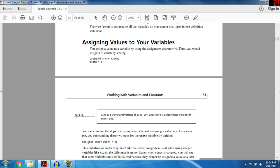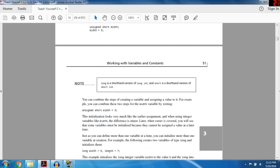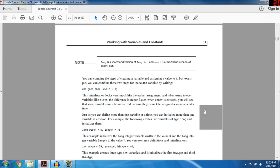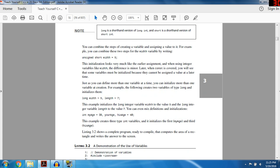You can assign a variable to a value by using the equal sign, which is the assignment operator. For example: unsigned short width = 5. As a shorthand, you can combine the steps of creating a variable and assigning a value to it — this is called initialization. For example: unsigned short width = 5. Initialization looks slightly different from the earlier assignment. Later, when constants are covered, you'll see that some variables must be initialized because they cannot be assigned a value at a later time.